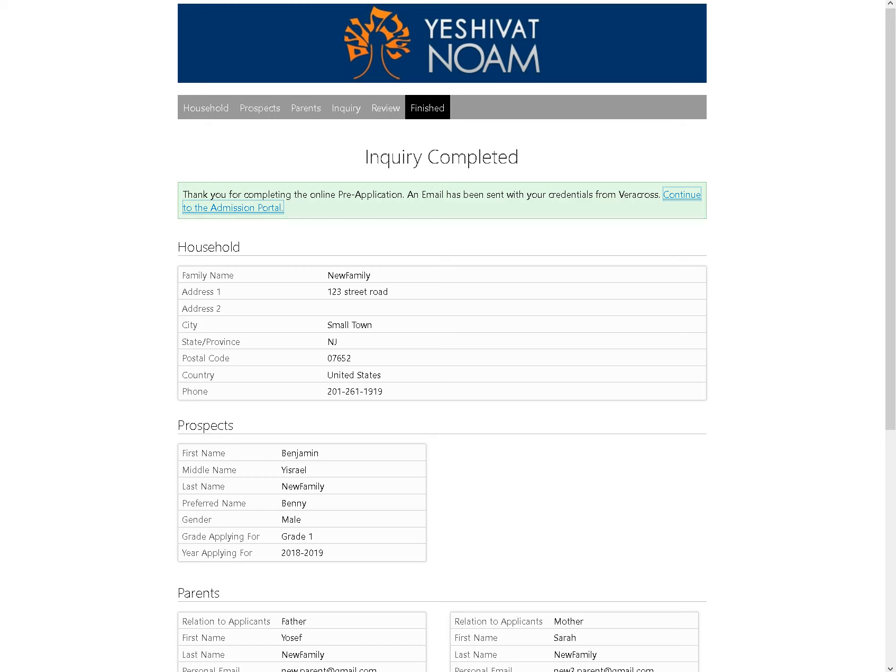This lovely green box shows up telling me that I can continue to the admissions portal. At the same time, I should be receiving emails from Veracross telling me that I have new accounts, both for me and my spouse, allowing me to log in and continue my application at a later time. Right now I have time, so I'm going to hit Continue to the admissions portal.